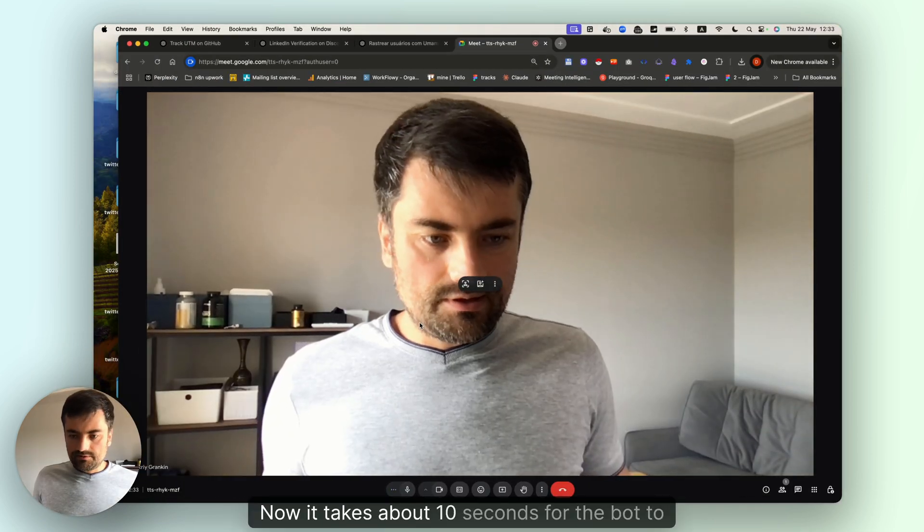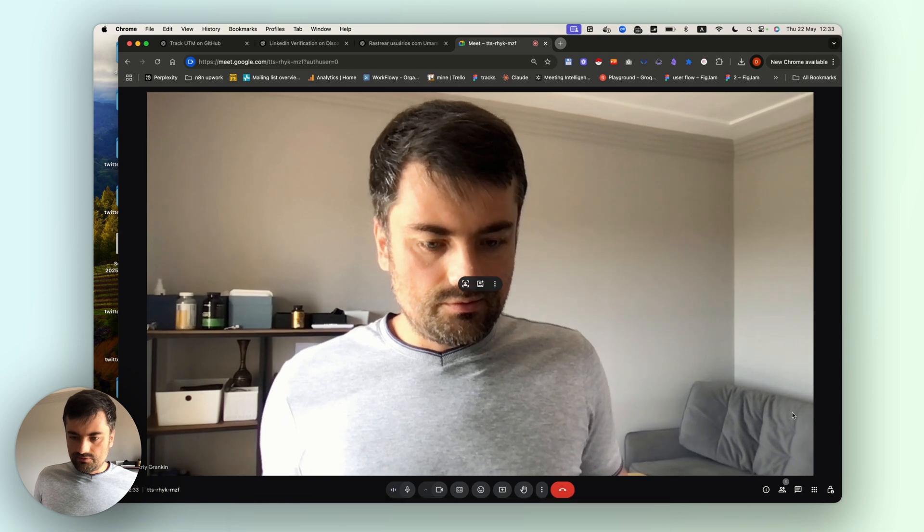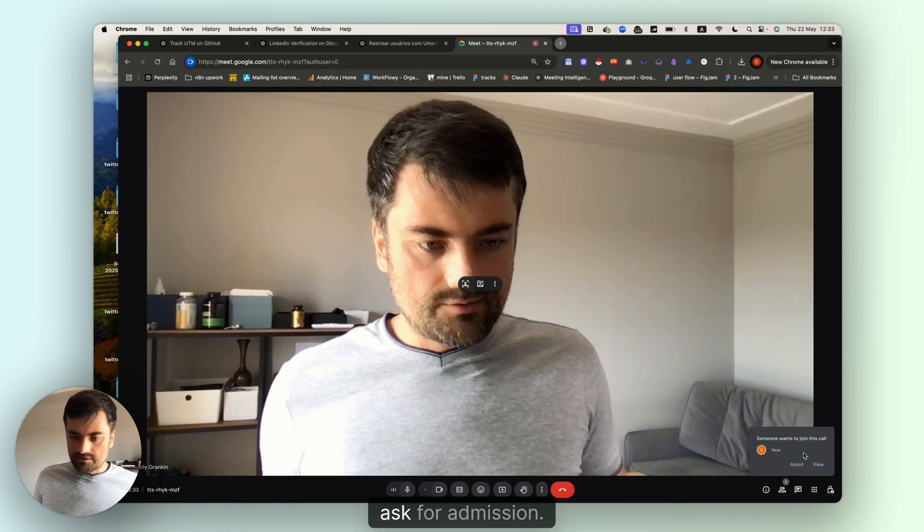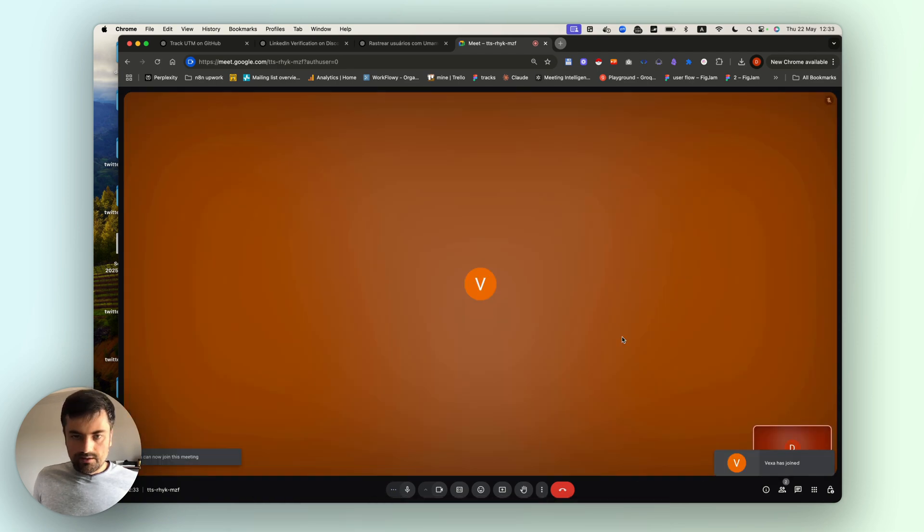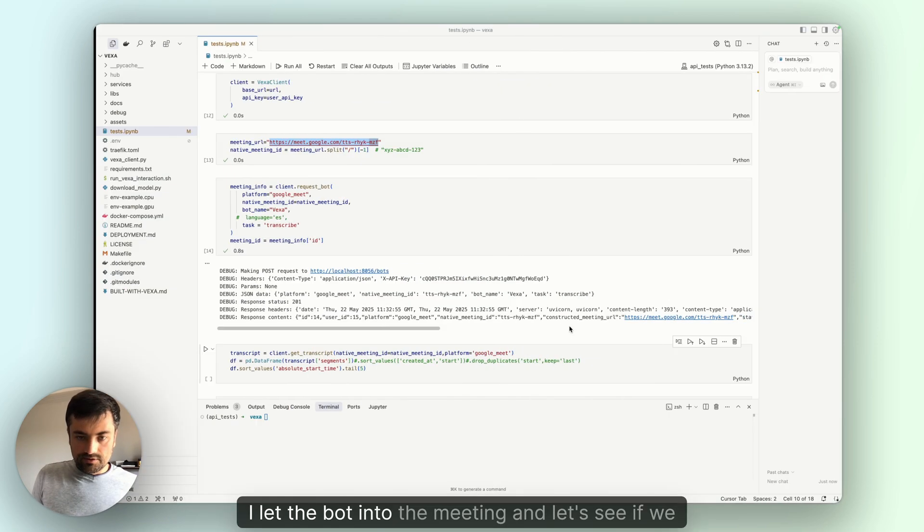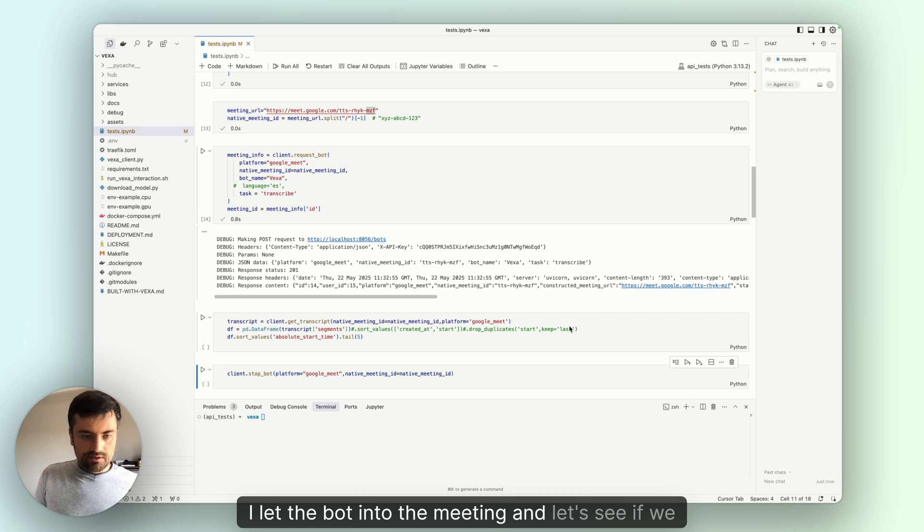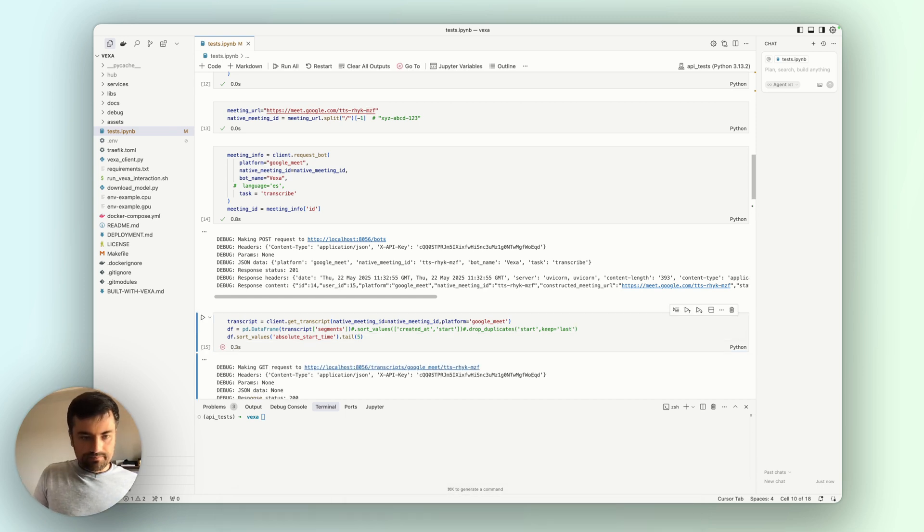It takes about 10 seconds for the bot to ask for admission. I let the bot into the meeting. Let's see if we got any transcripts coming.